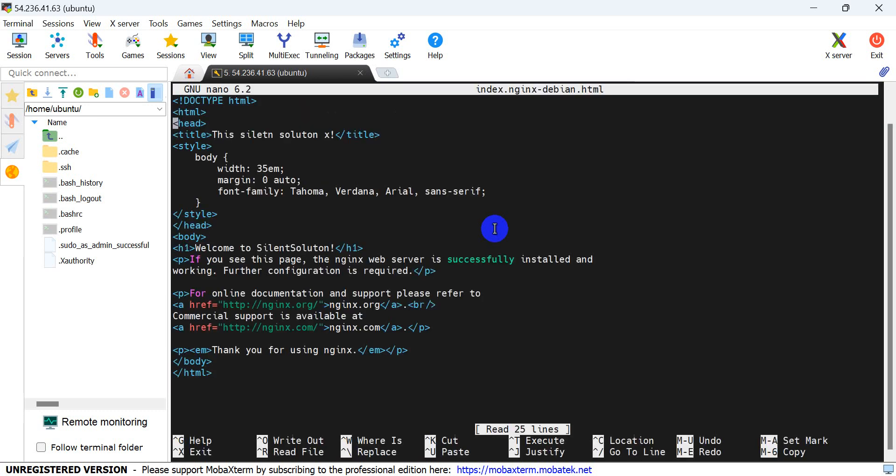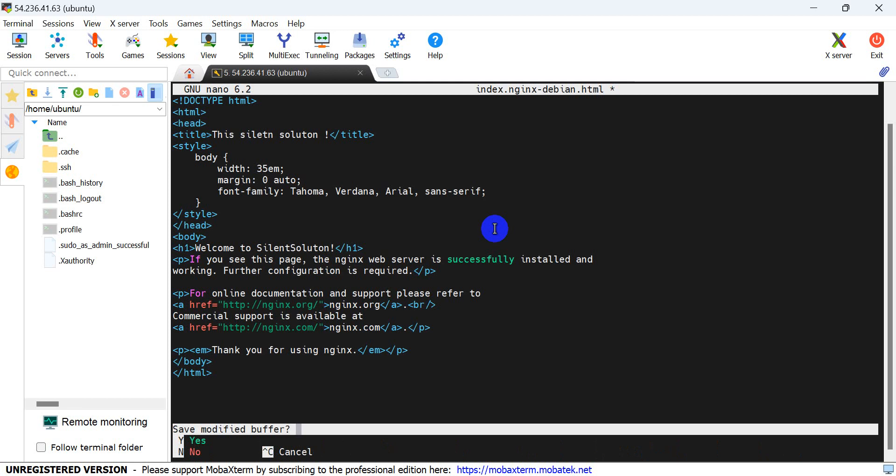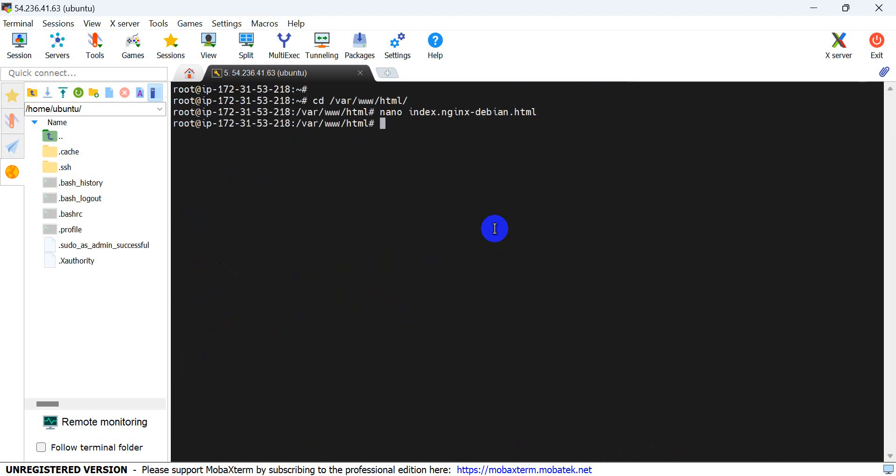Here is the title. Change the title to 'This is Silent Solution'. Here is the title since this is Silent Solution. Also change the welcome message to 'Welcome to Silent Solution'. Save with Ctrl+X and Y.